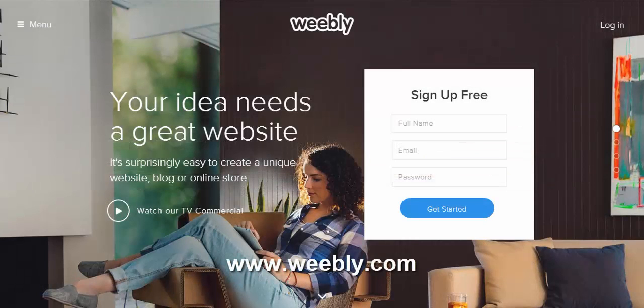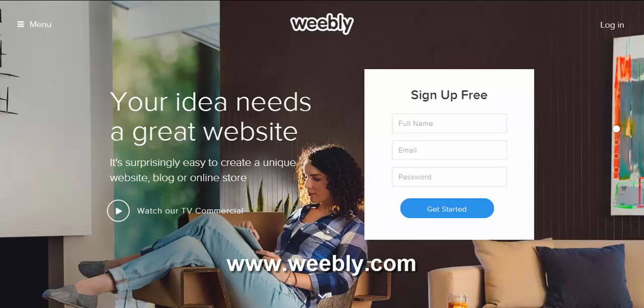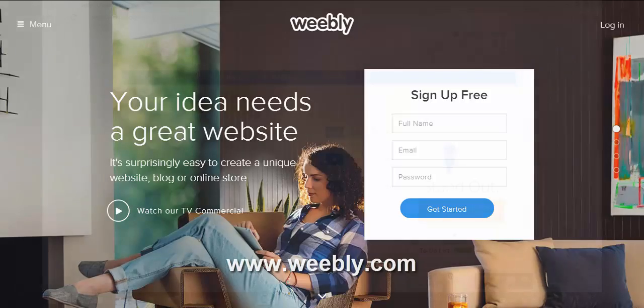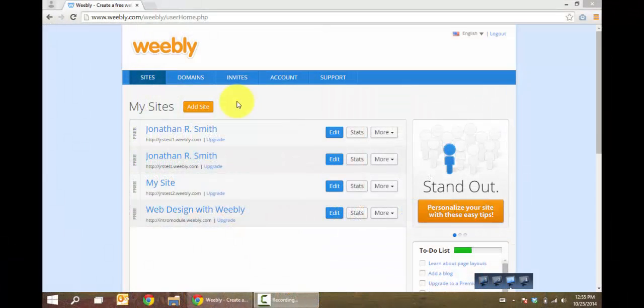Create a free account at Weebly.com. After you've created an account, you can add a site.